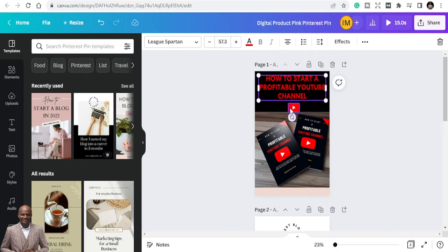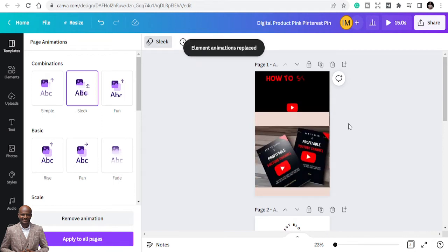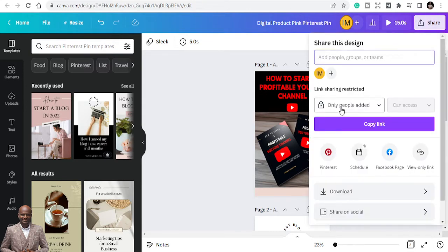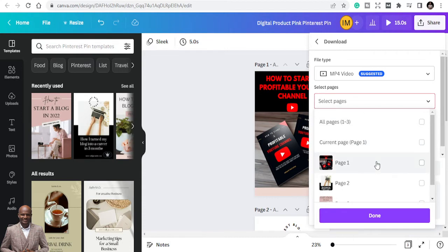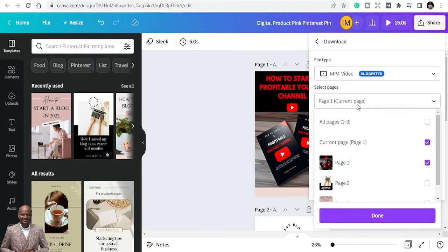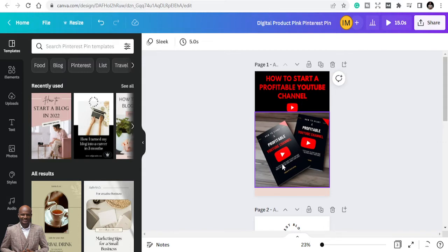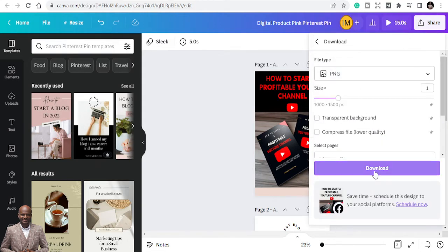Once you have your Pinterest pin ready, there are two ways to download it. You can animate the pin in Canva so it's in video format. I'm downloading the MP4 video format for that pin — there's a reason for that. I'm also coming back to download the PNG format, and I'll tell you why you need both.